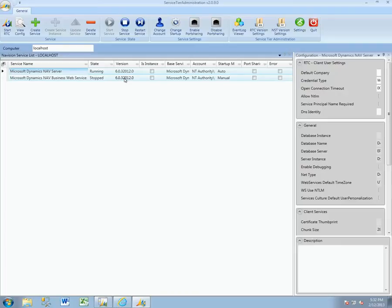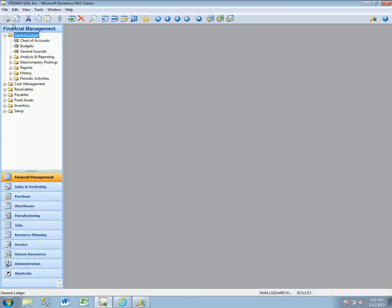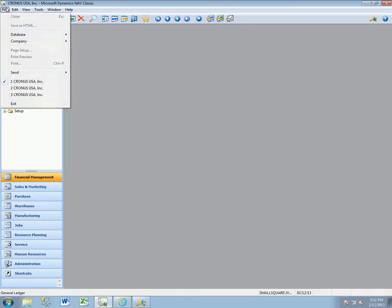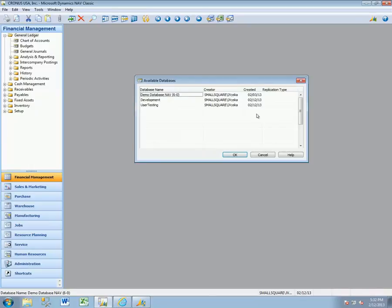In this particular case, what we're trying to accomplish is we want to have all of the databases of our environment to be available to us in the RTC. In this particular environment we have our production database called the Demo Database.